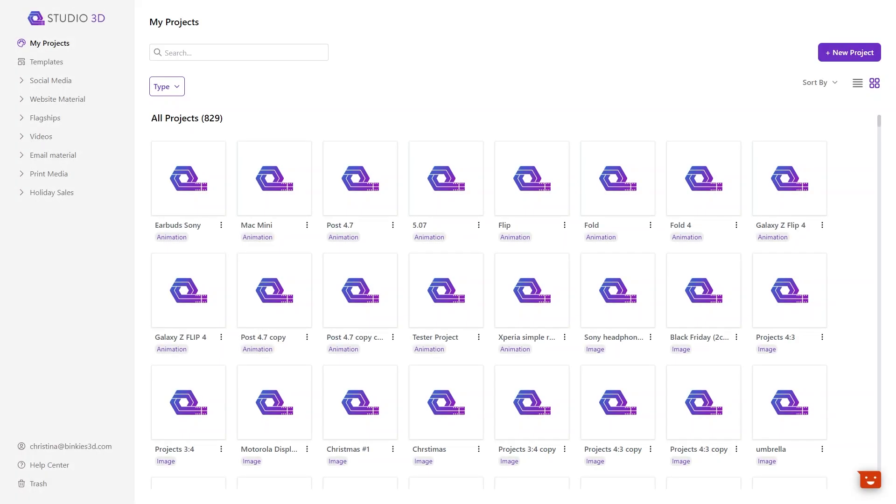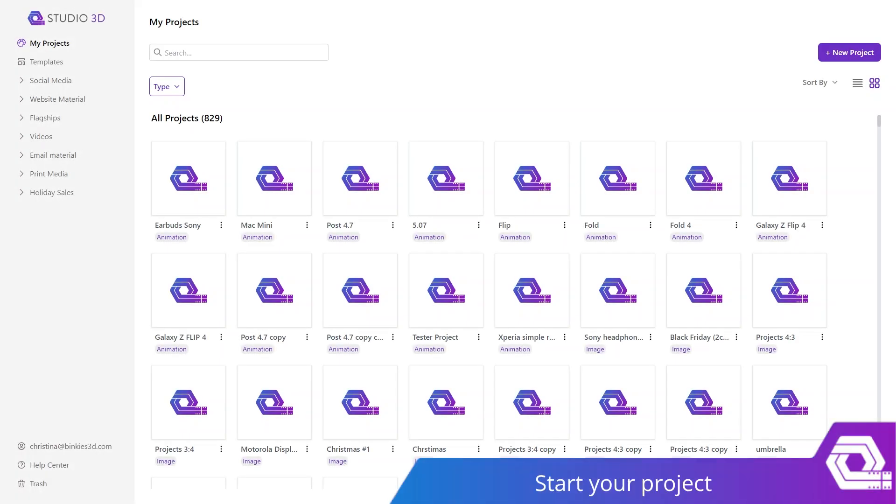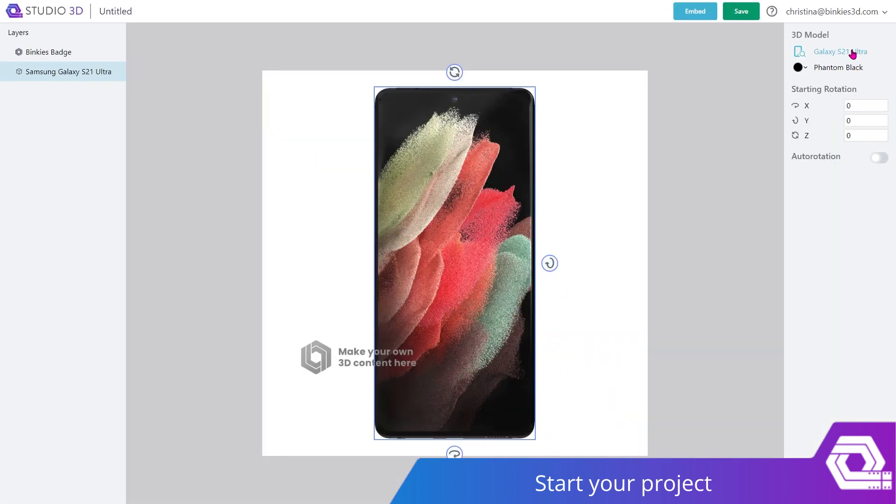First things first, let's find the live 3D editor. You have to go under New Project and select Live 3D Project. Now, this is what a live 3D project looks like. The same as every other project, the first thing you have to do is give it a descriptive name so that you can find it later in the My Projects section.